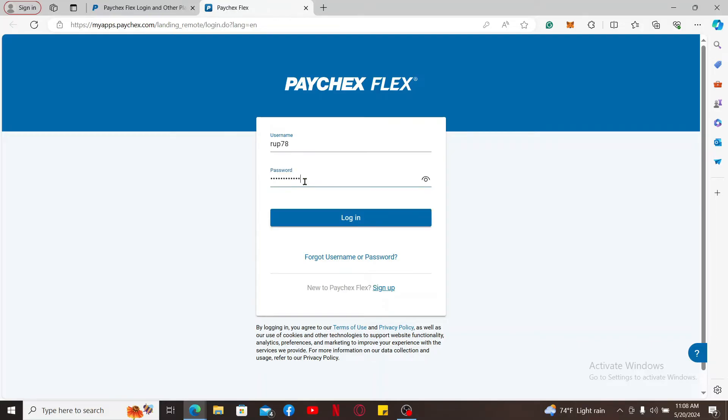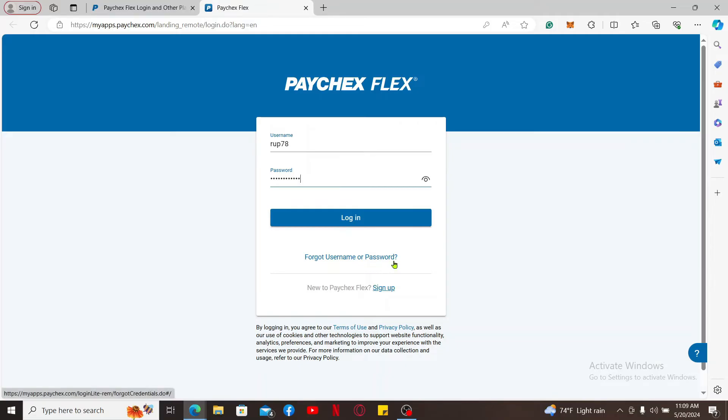If you don't remember your username or password, click on the forgot username or password link and follow through the instructions. If you don't have a Paychex Flex account, click on sign up and follow through the registration process.